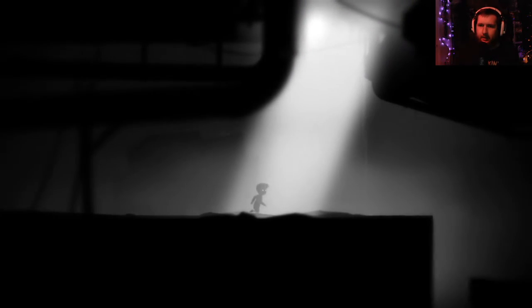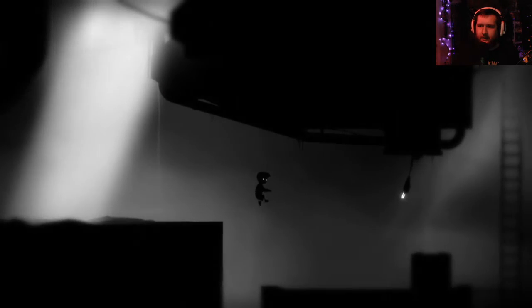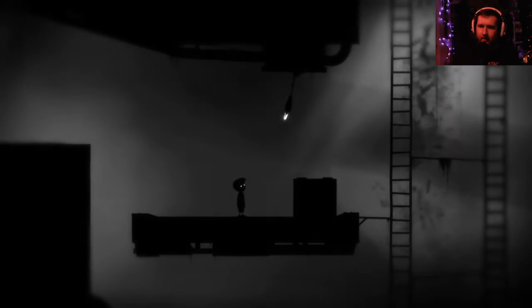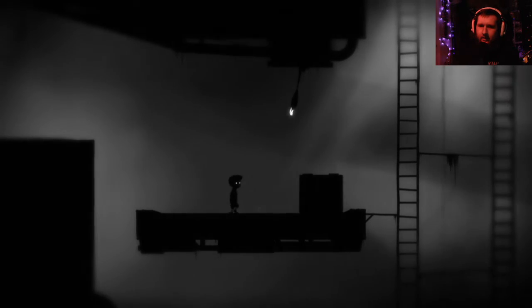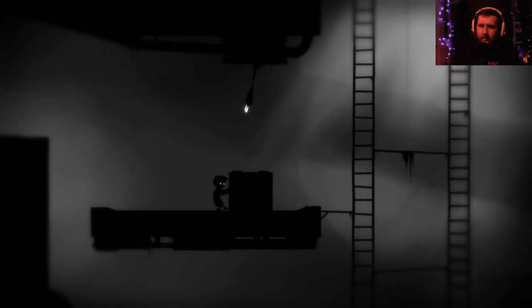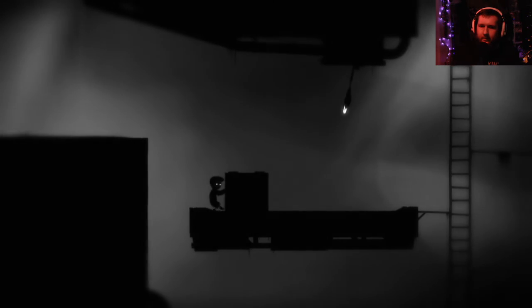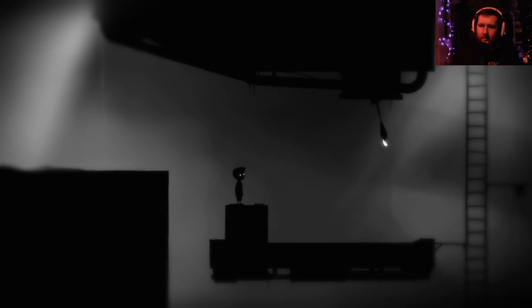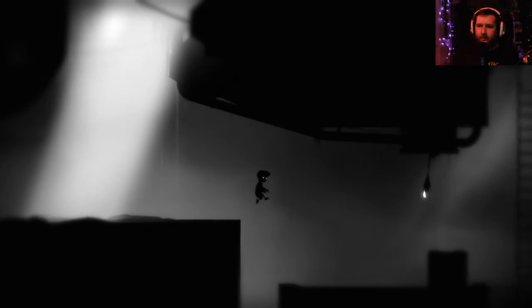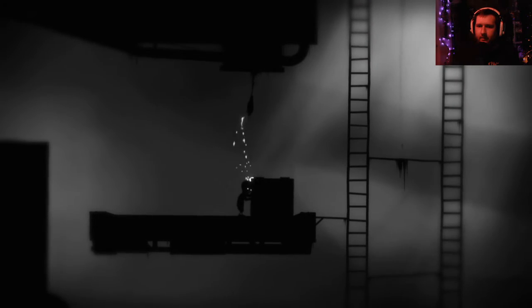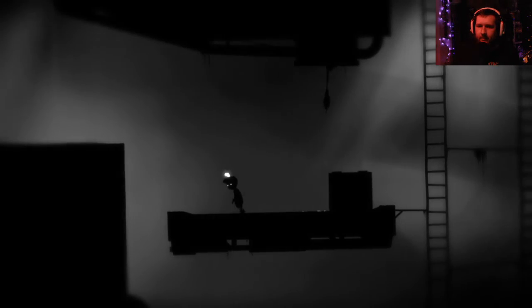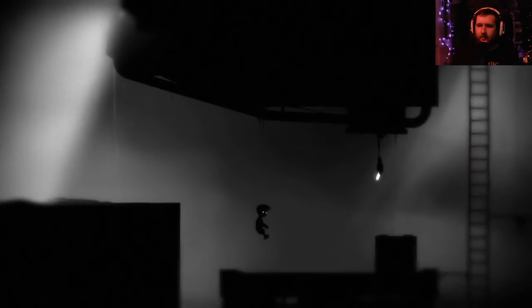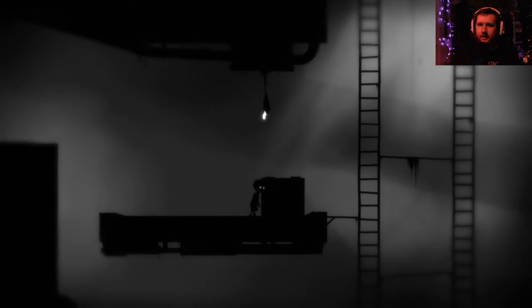Ew. More of the worm things. I don't like those parasite guys. Oh, don't. No, not again. Not again, not again. Can I fall down here without... Nope. I cannot fall down there without dying. Okay. Well, that doesn't work.